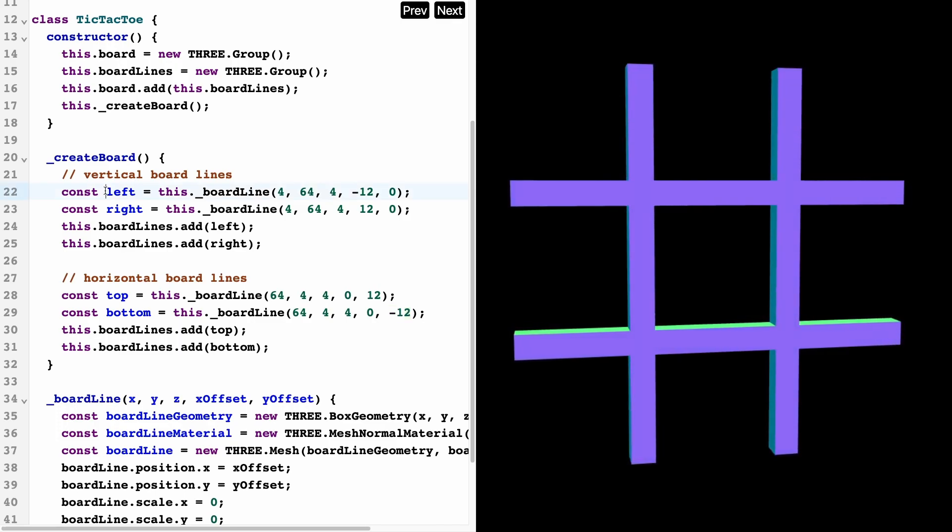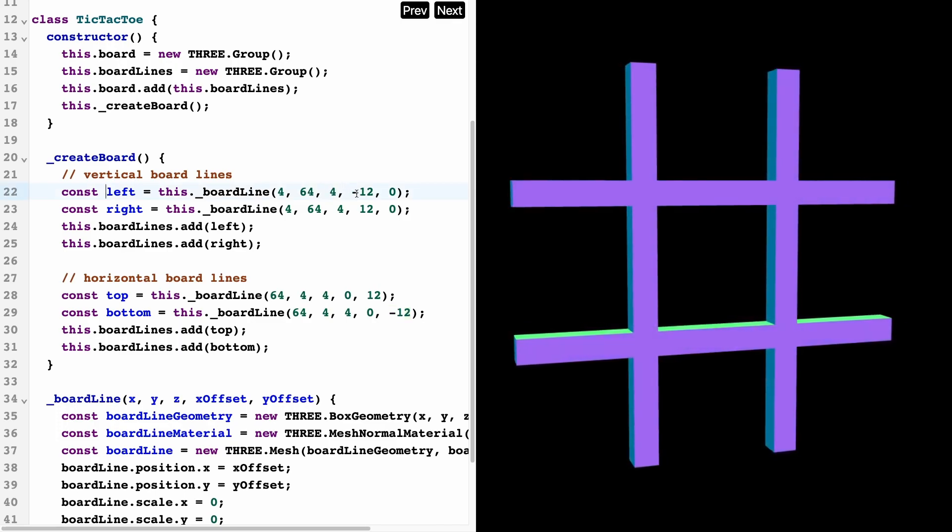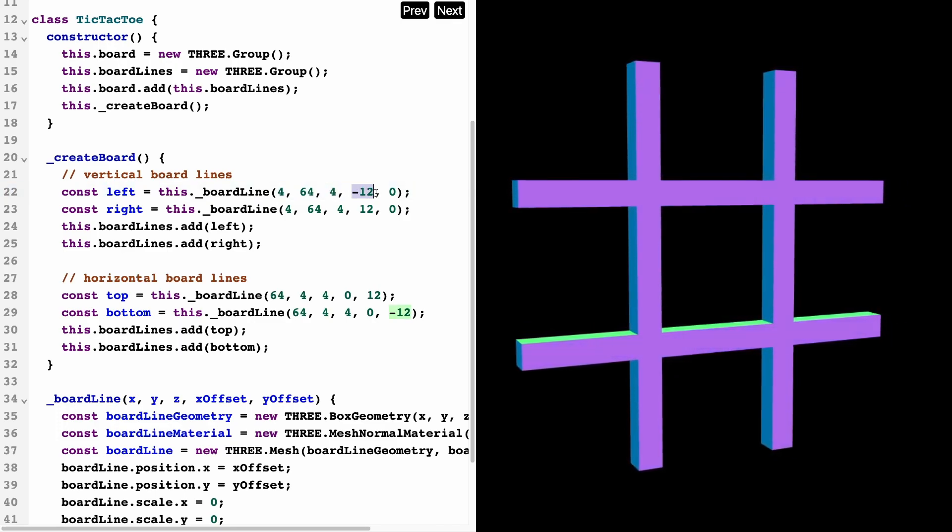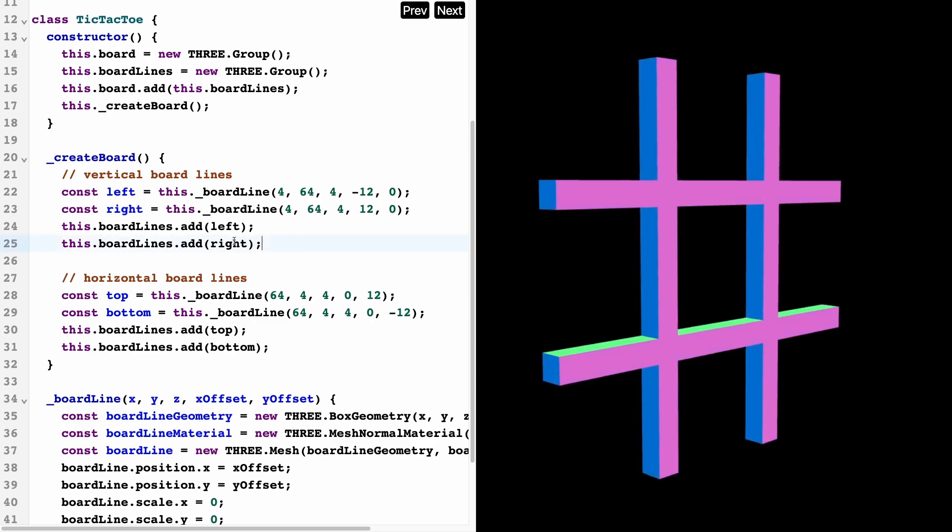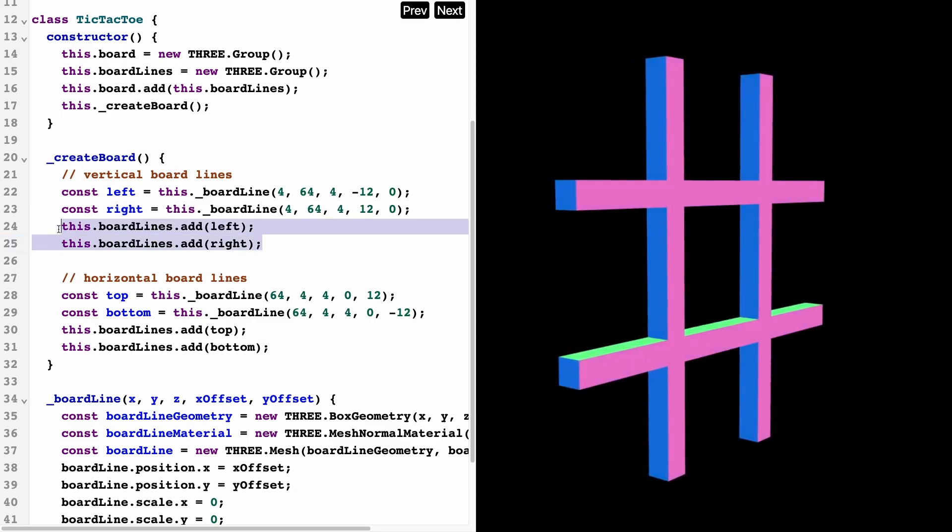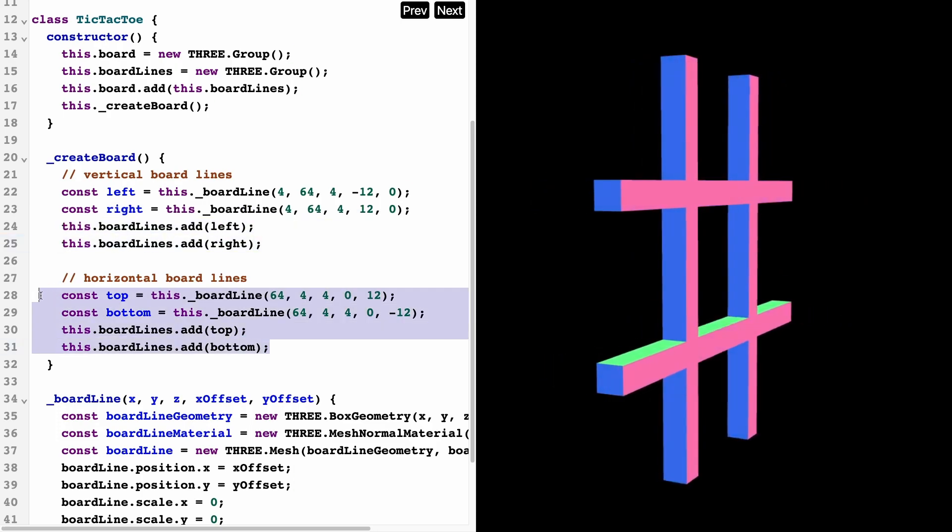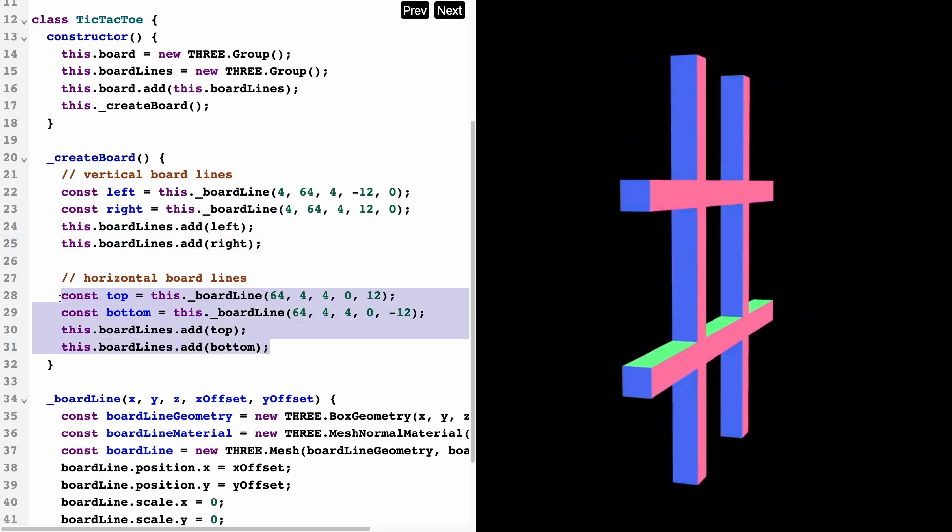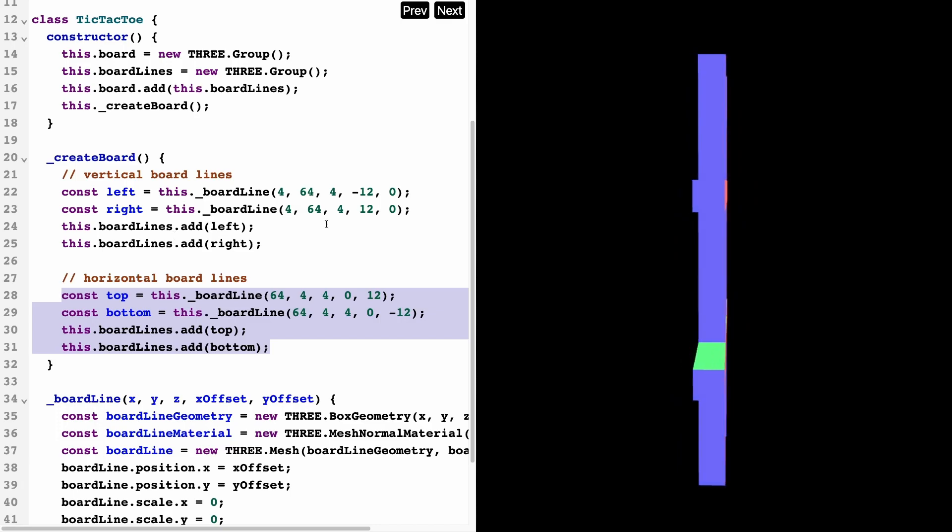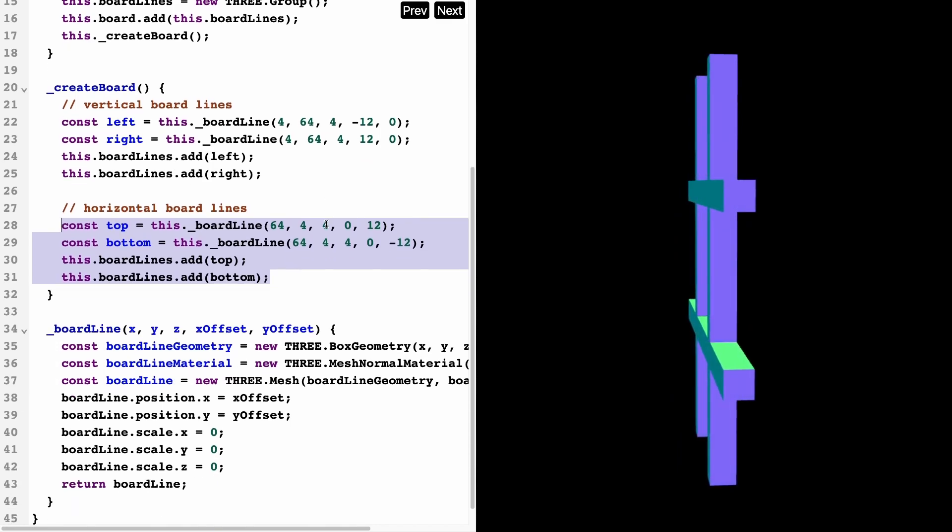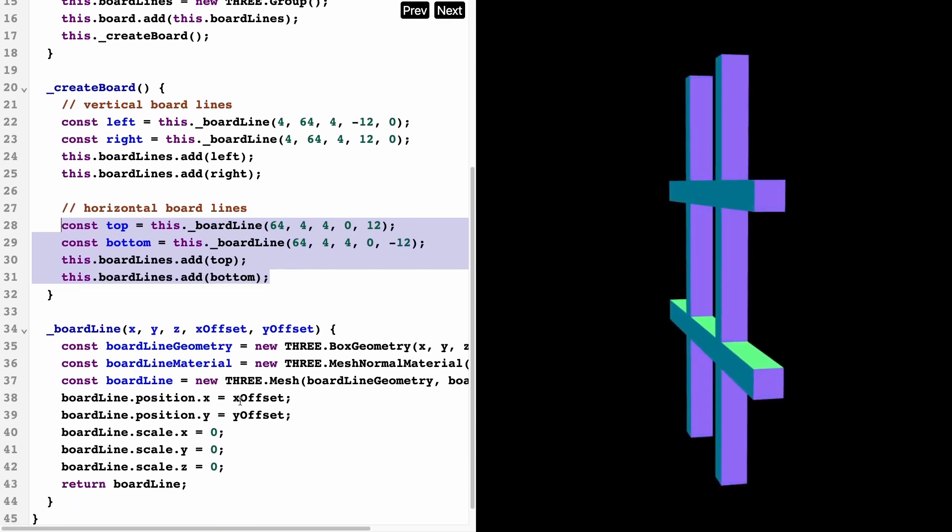There's two lines here: the left line and the right line. The left is at the negative 12 offset, the right is at the positive 12 offset, and we're just adding these.